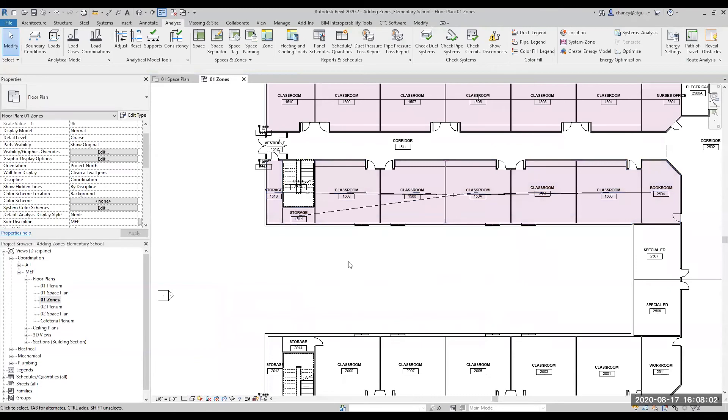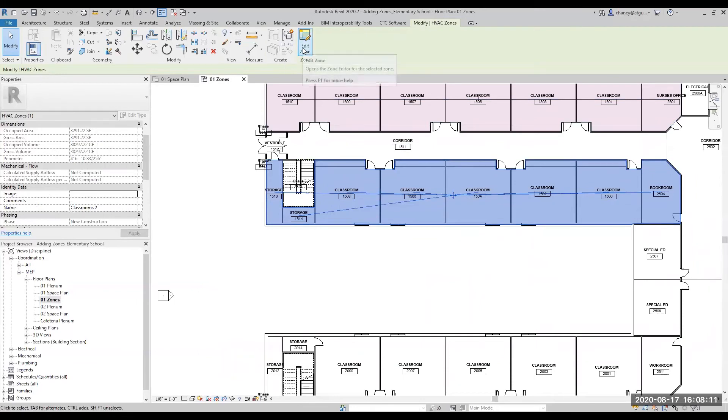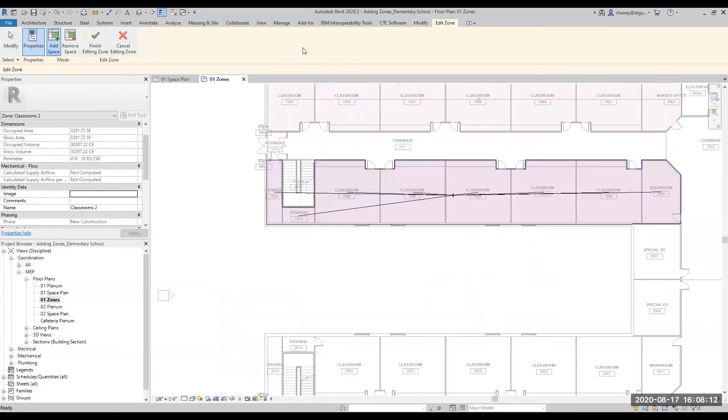To edit an existing zone, select one of the zone lines, then in the Modify HVAC Zones tab, Zone panel, click Edit Zone. The Edit Zone tab displays, which enables you to add or remove spaces.